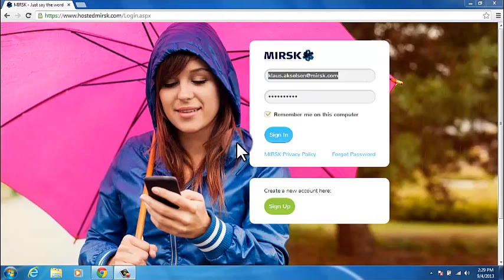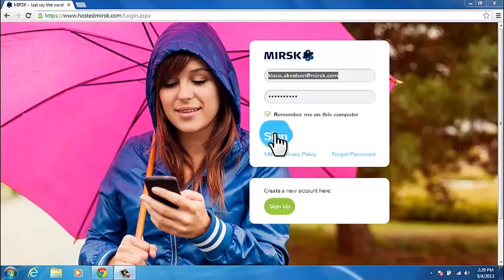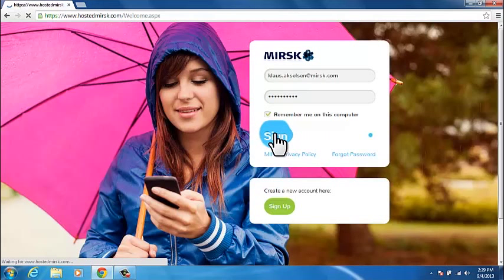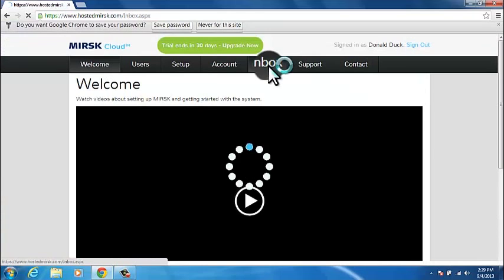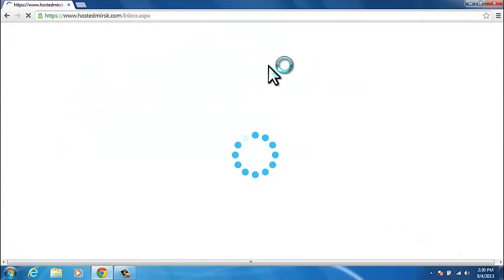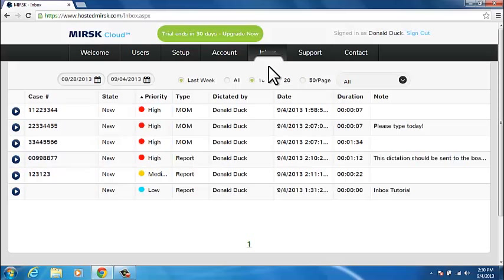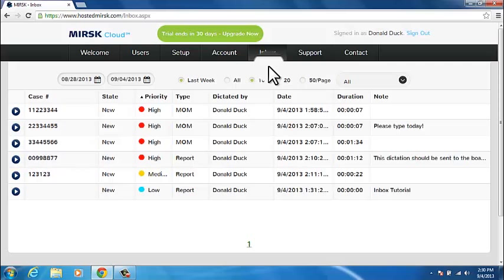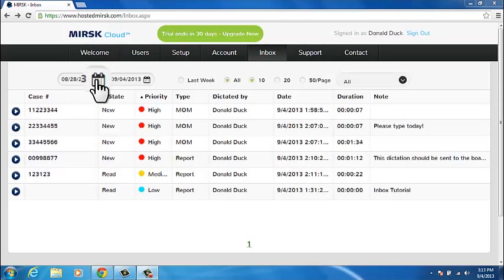Go to your chosen subdomain name at hostedmaersk.com and sign in with the transcriber password that you have received in an email titled welcome to Maersk. Select the inbox tab. In order to focus on dictations that are relevant for you, you can use various types of filtering.